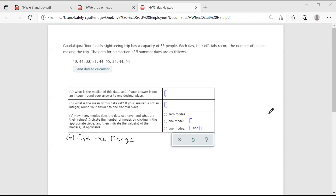Hi class. This video is going to help you with homework six, specifically problems 22 through 25. This is going to help you with calculating your mean, median, mode, and finding the range. The problem I'm looking at here is number 24, and I'm going to add the range onto this. We can go ahead and do all of the operations for 22 through 25 in one problem.